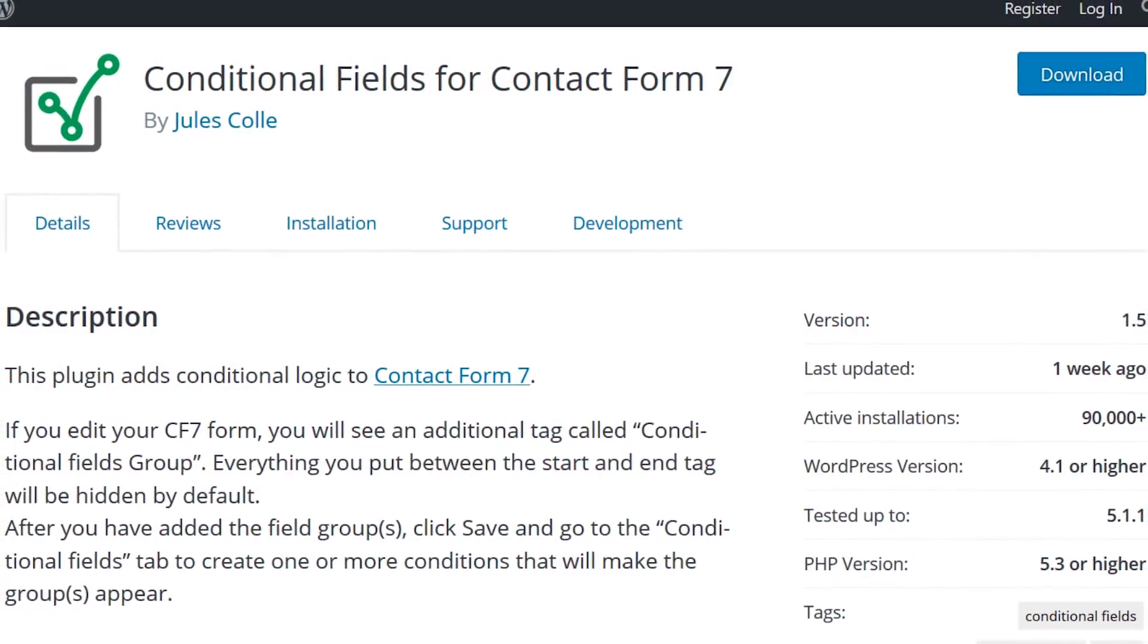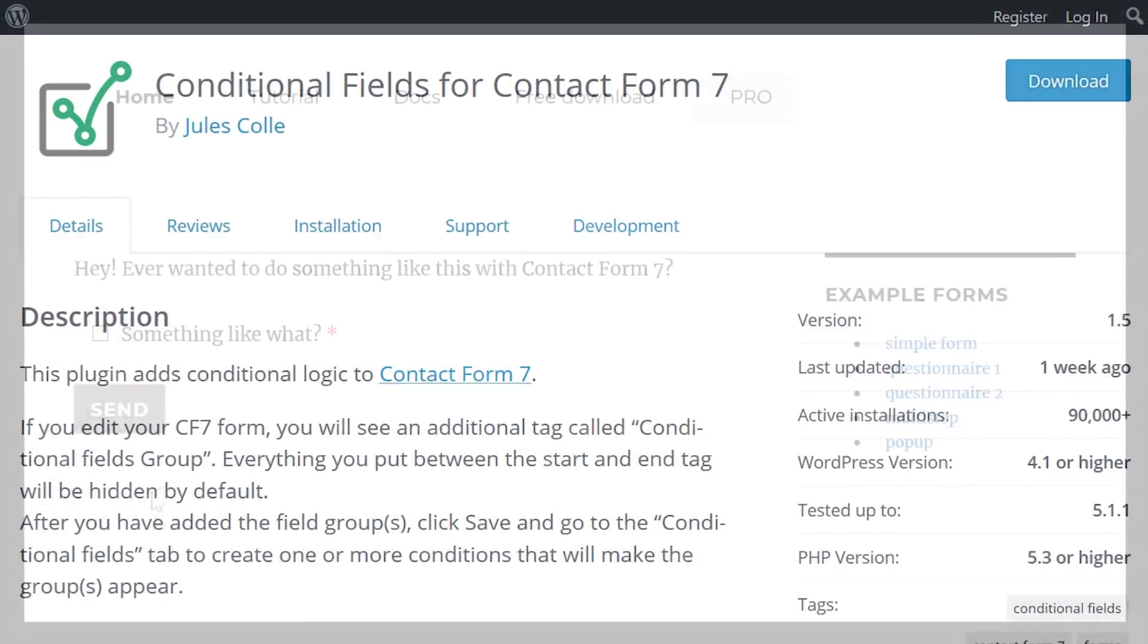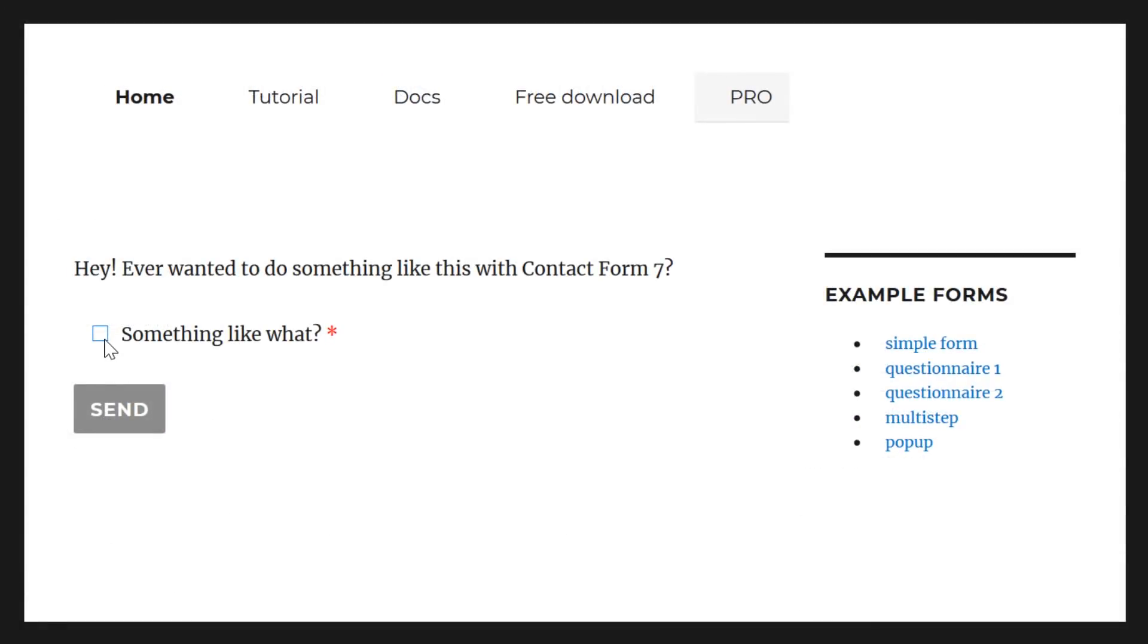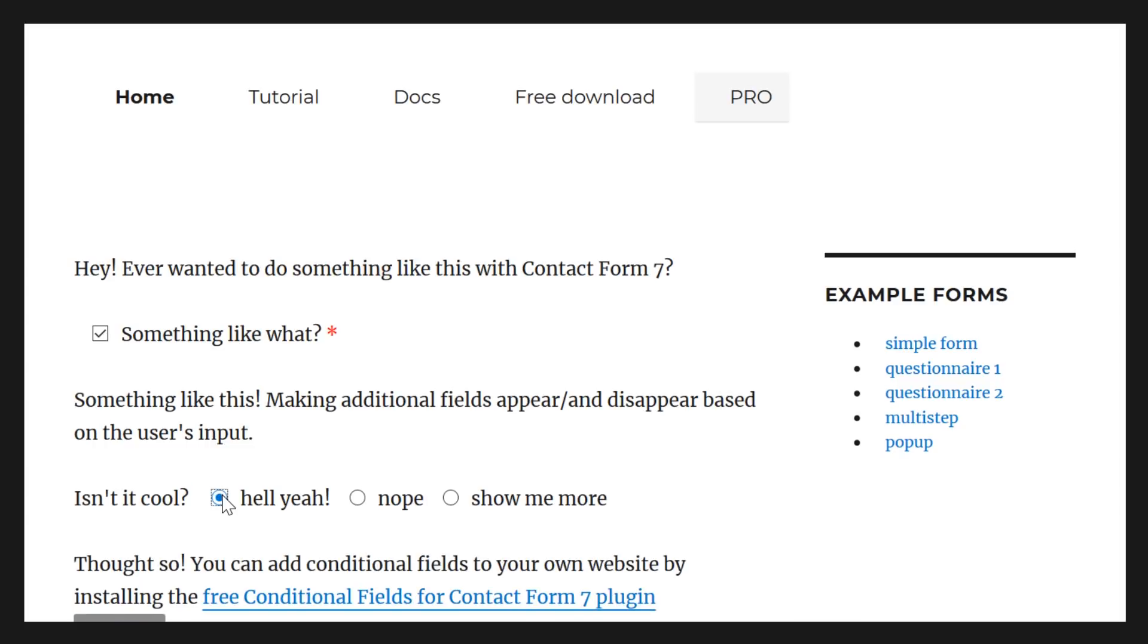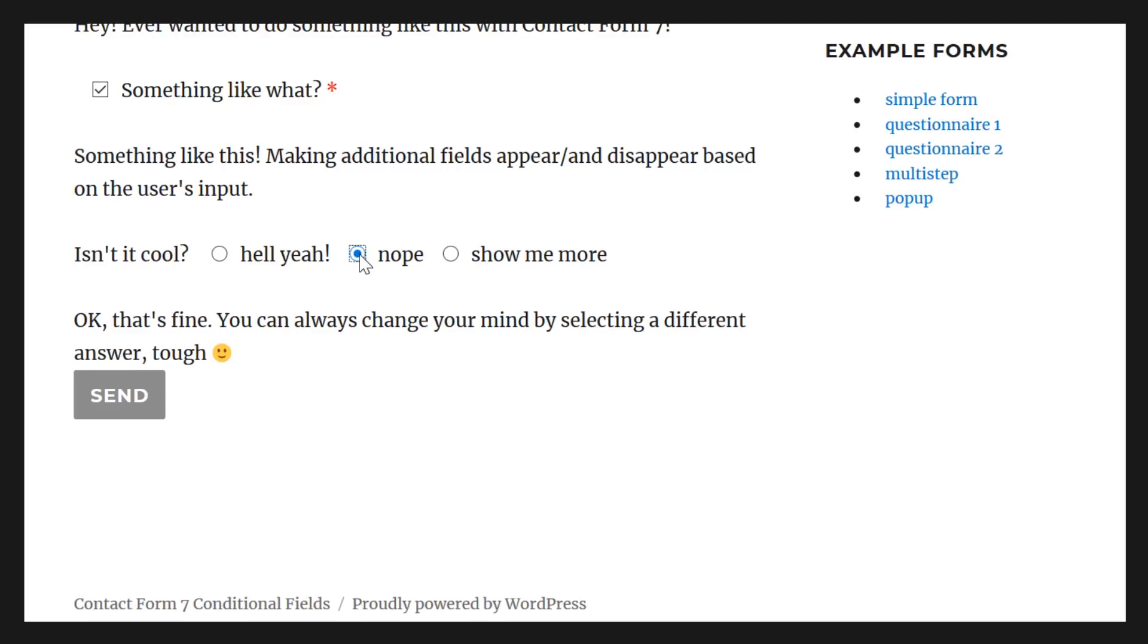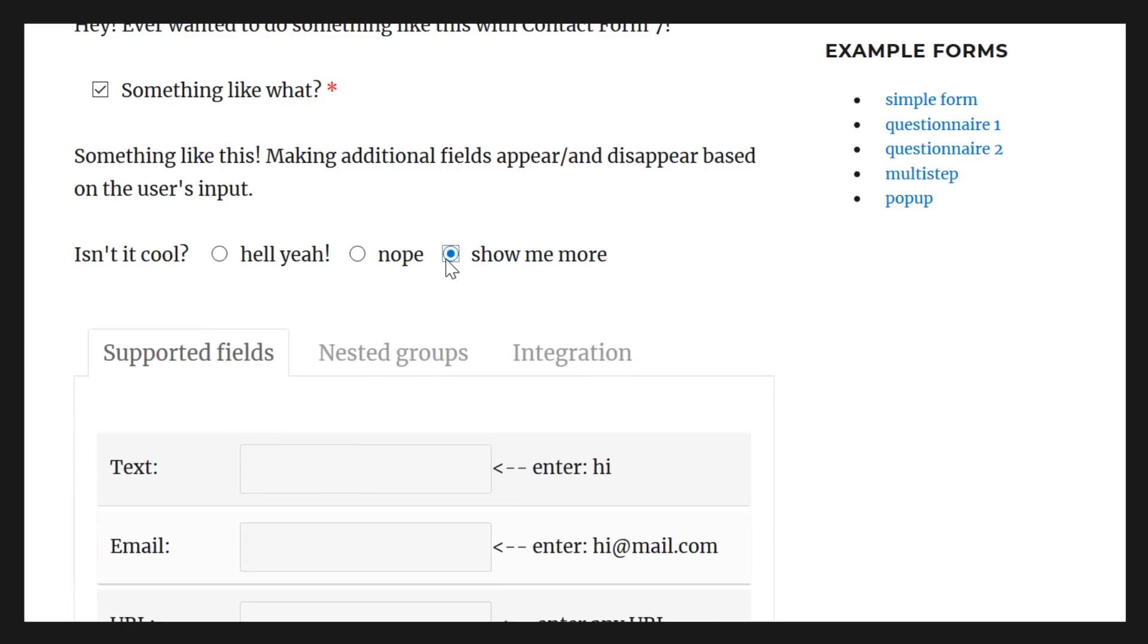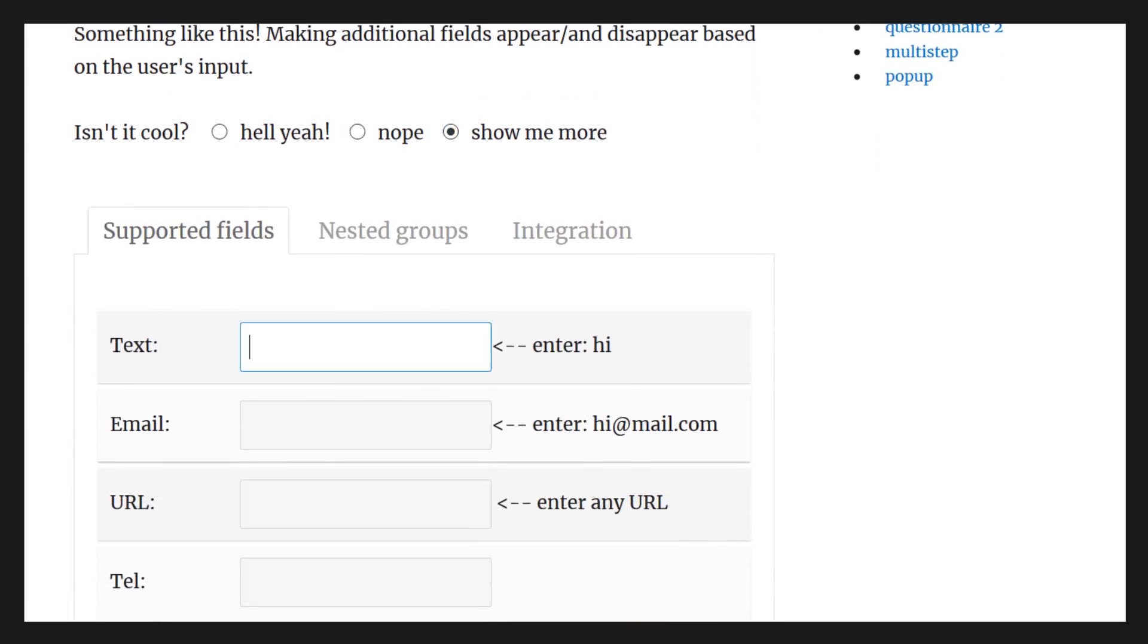Number one, conditional fields for Contact Form 7. This plugin adds one of the features that Contact Form 7 doesn't have, which is conditional logic. Instead of showing the same form to everyone regardless of device, you can give them a particular form suited better to their platform. If you need to have feedback forms appear after certain criteria is met, you can do that with this free plugin.